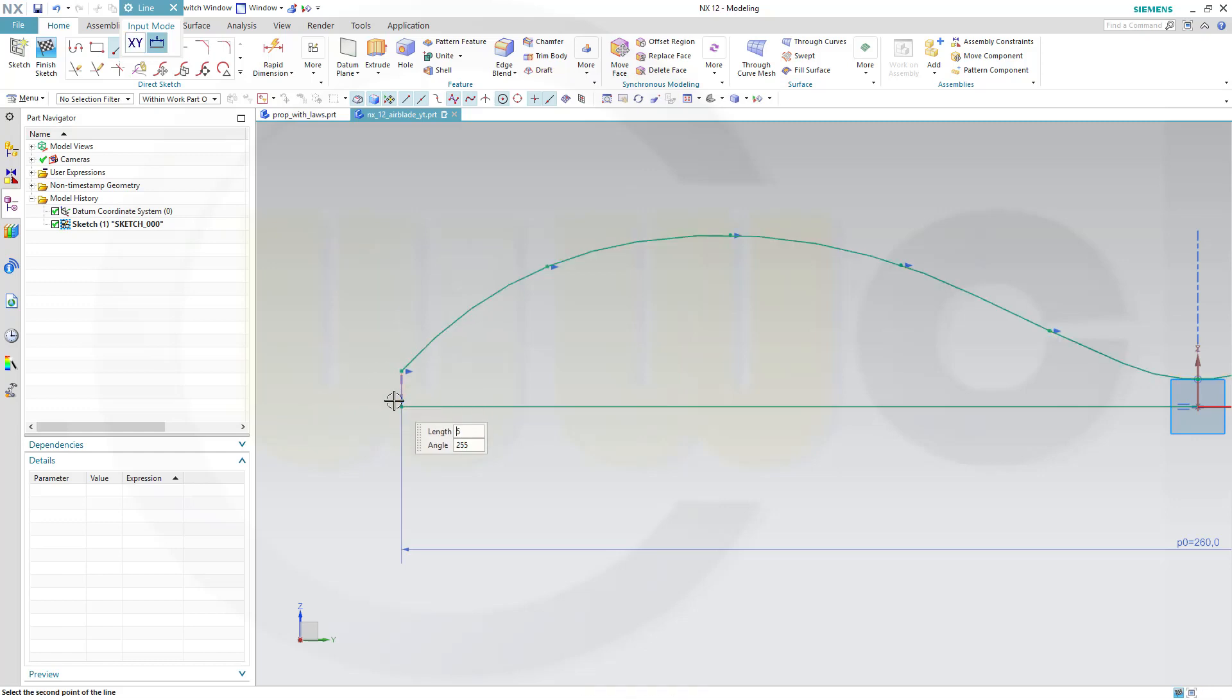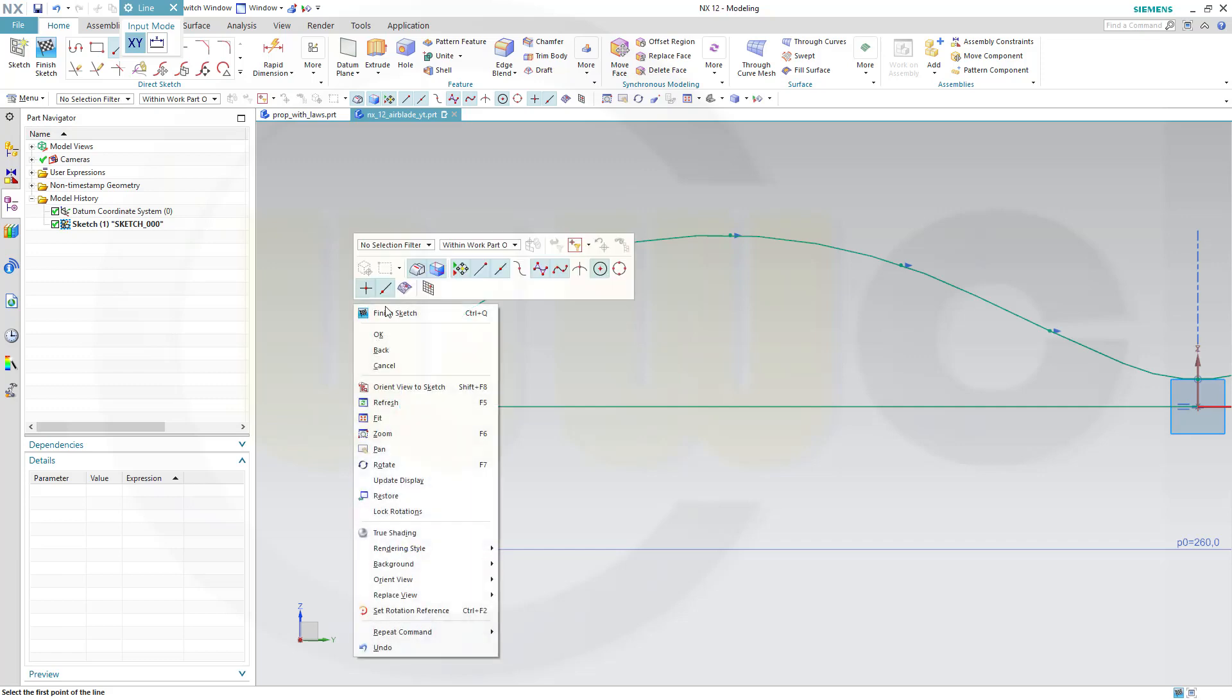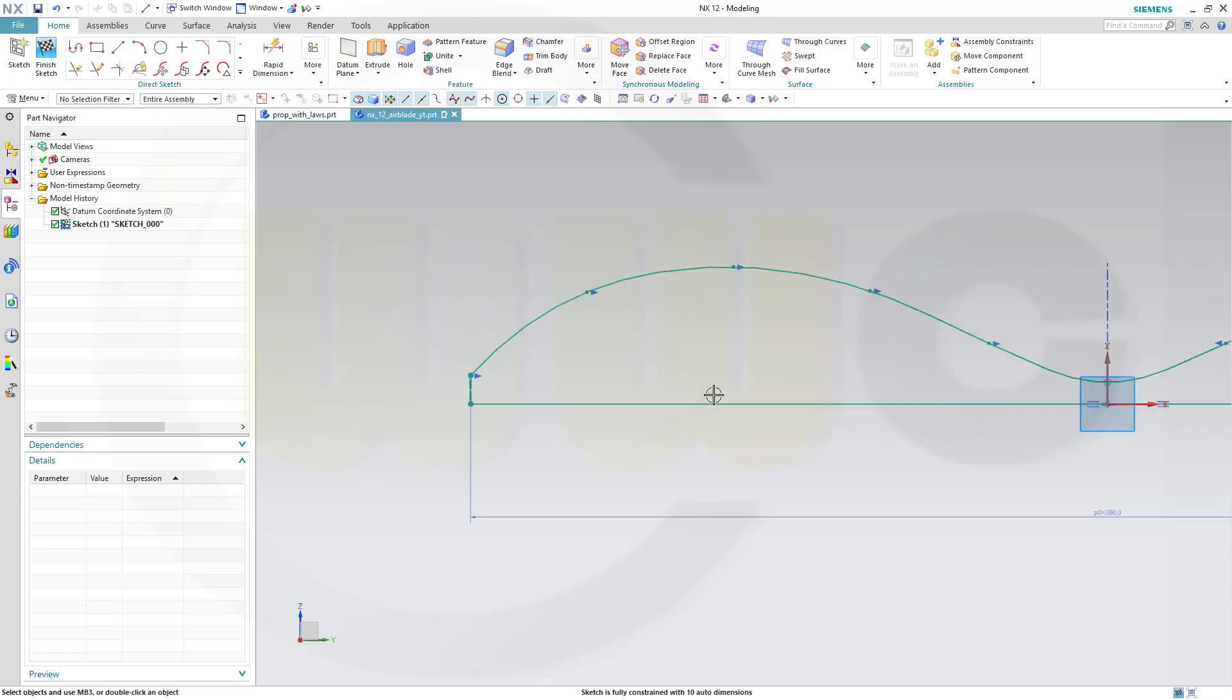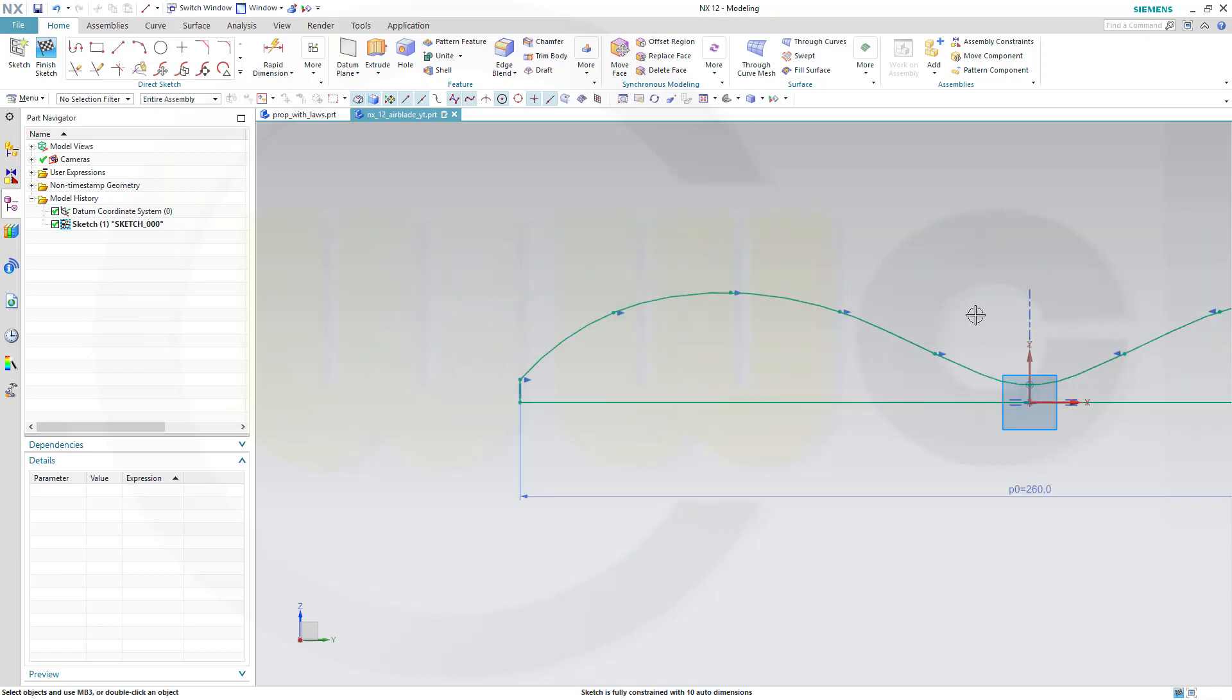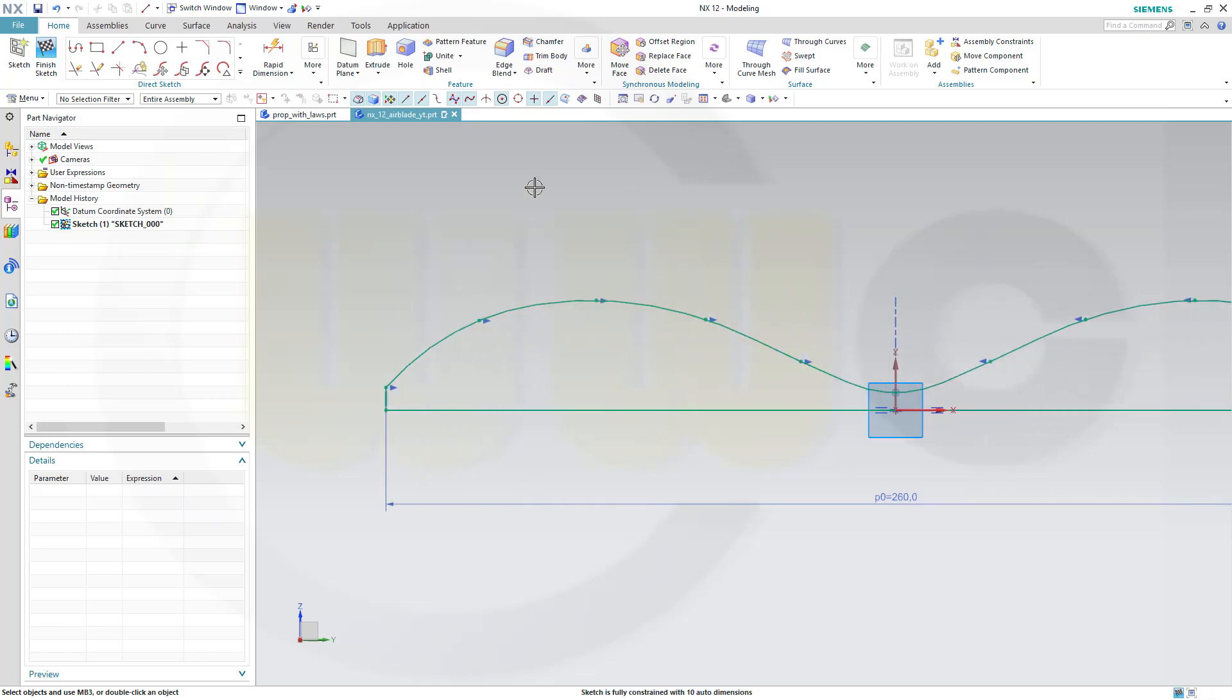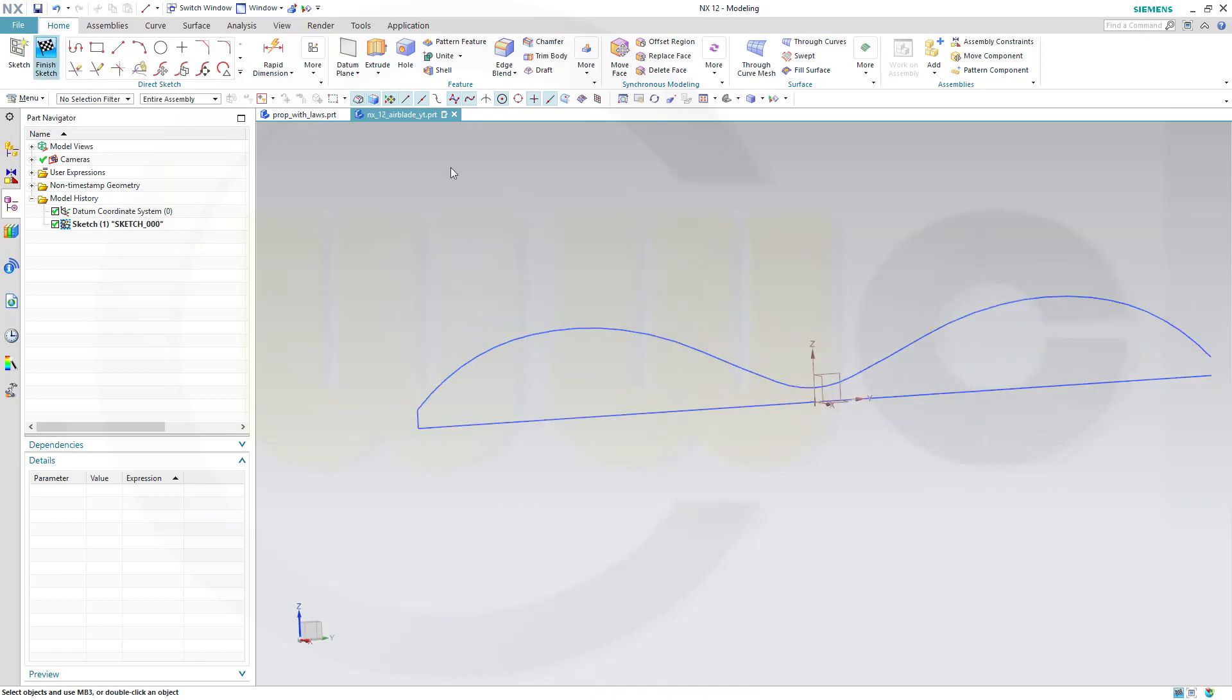Here. OK. And that's it. Finish that sketch.